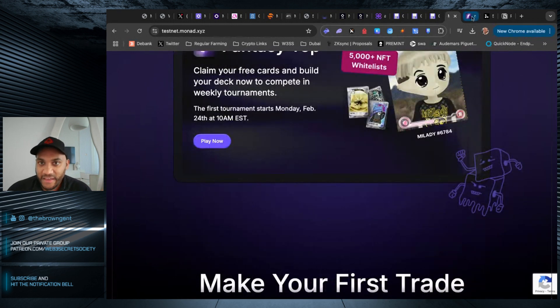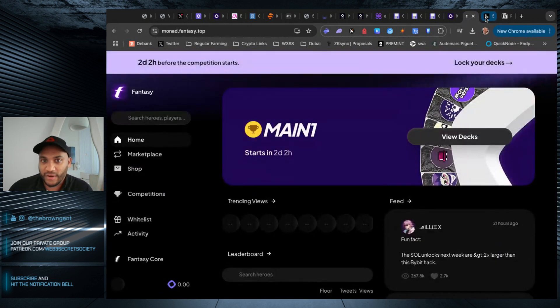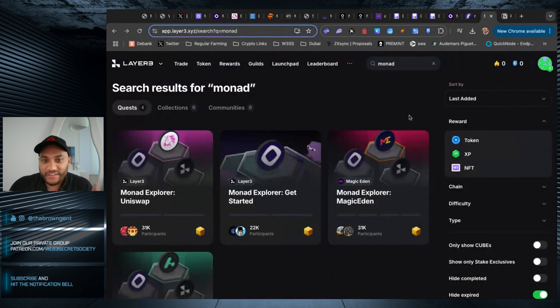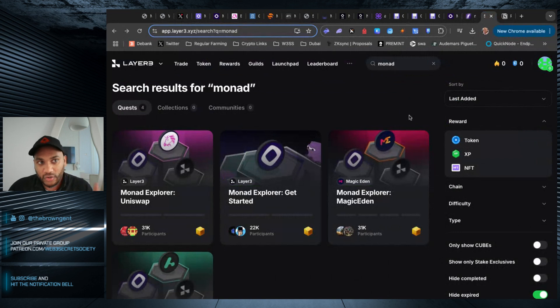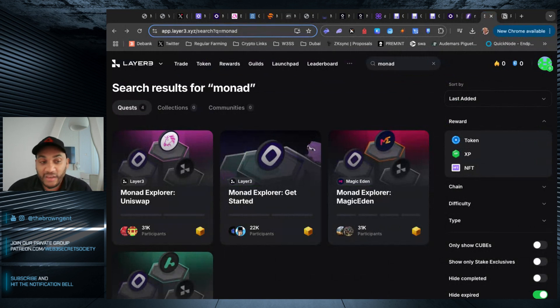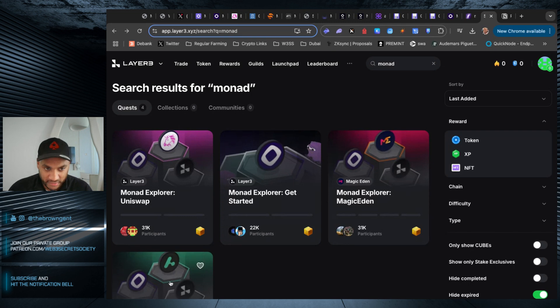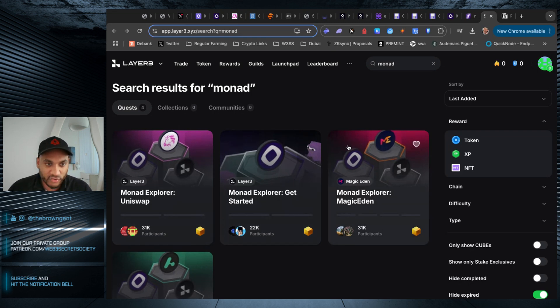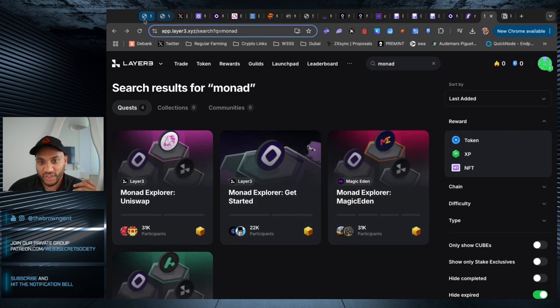And then the other things I want to get into is finally go into Layer Three. If you haven't already, complete these Monad quests. Once you do that, you get the check mark, you get the box and that's pretty much it.